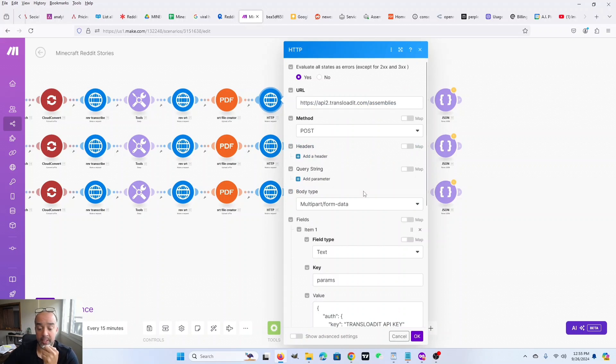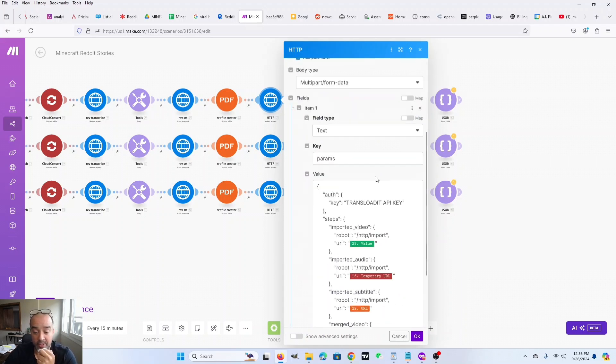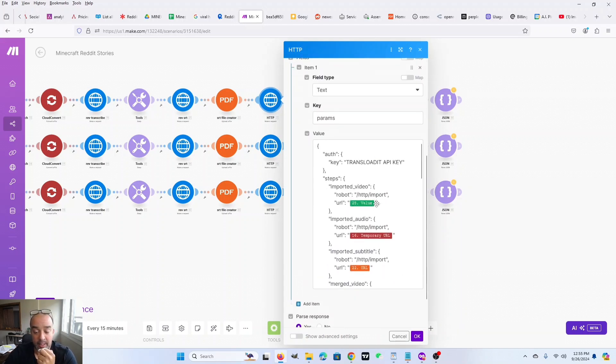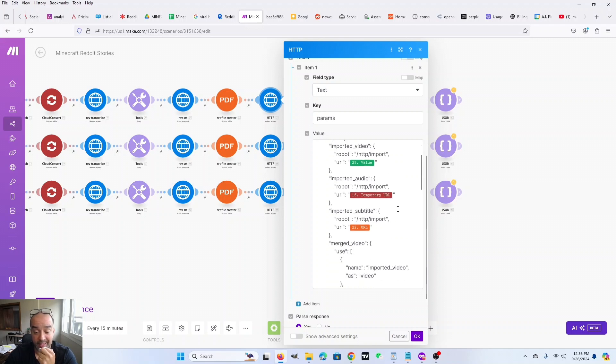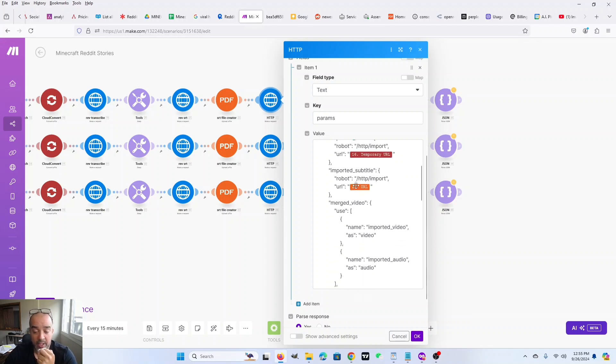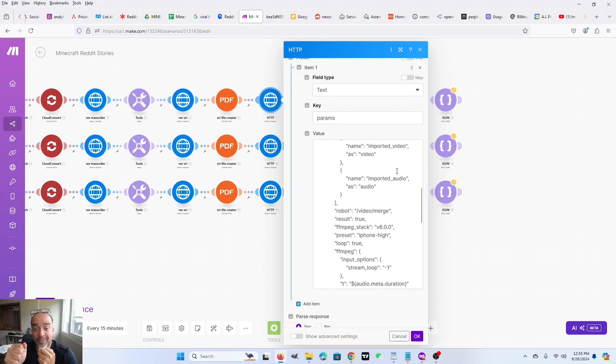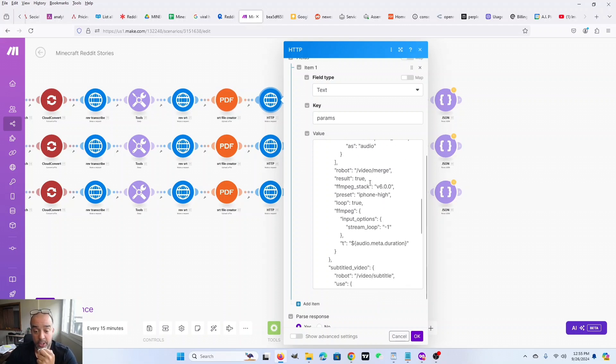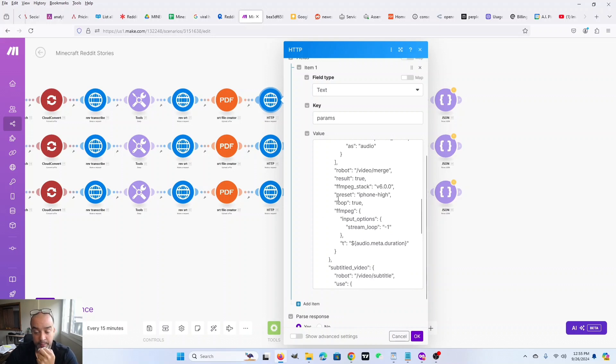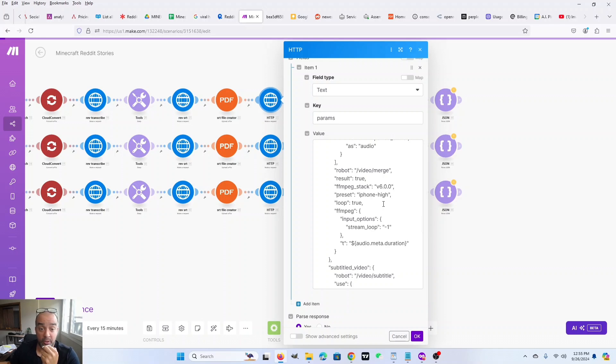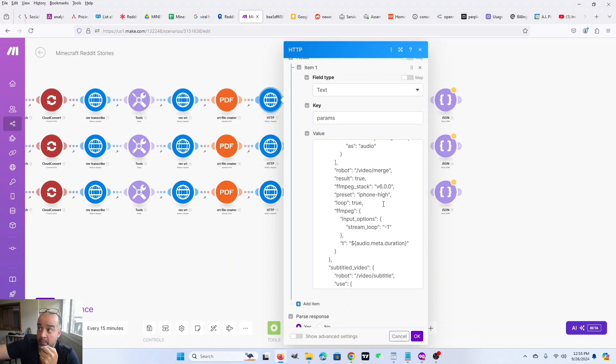So transloaded is going to take the URL for the Minecraft video from my Google drive. It's going to take the URL for the audio file from Cloud Convert and the URL for the SRT file from PDF.co and mush them all together. But here's the really cool part. This particular JSON sends a set of instructions to transload it that also loops the video. So that way the audio can be however long it needs to be, because this is all based on the audio, right?